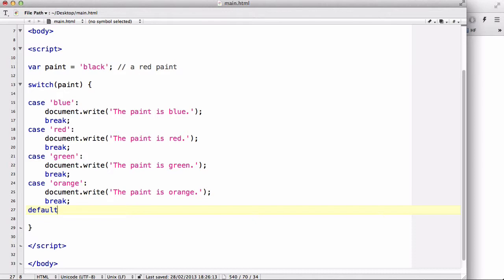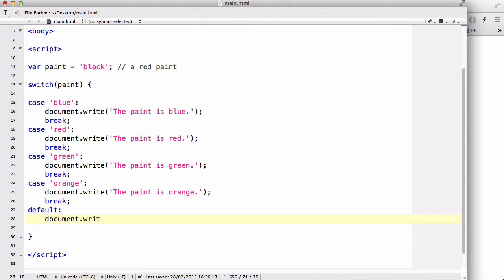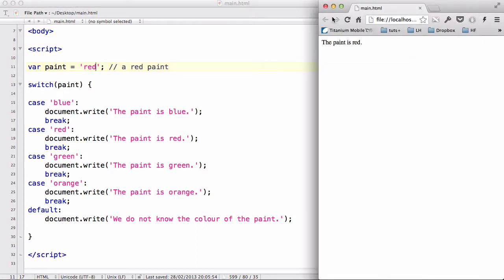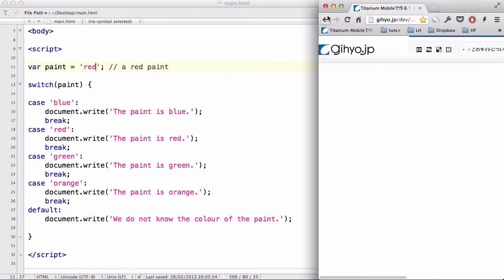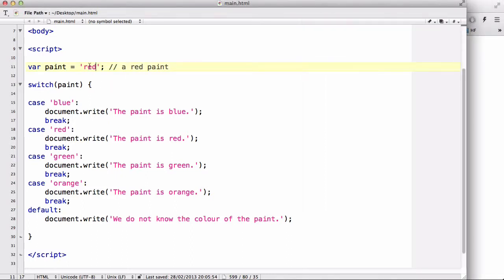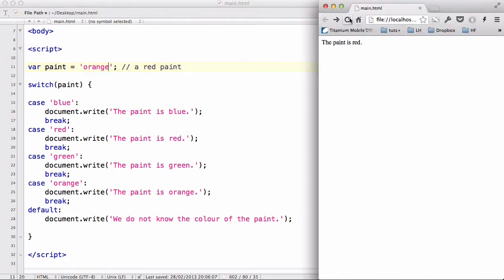So what we need is a case called default. What this does is the default, the code underneath the default will run if there's no match. So what we could write is document.write, we do not know the color of the paint. So let's turn this back to red, save our work, and refresh. It will say the paint is red. Let's change this to orange. And it will say the paint is orange.